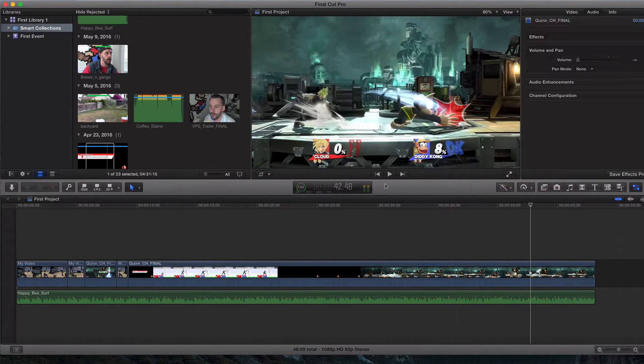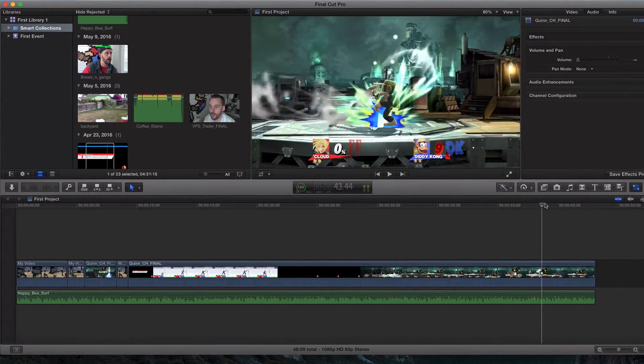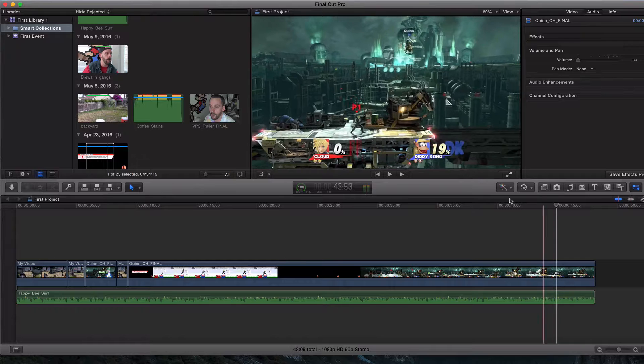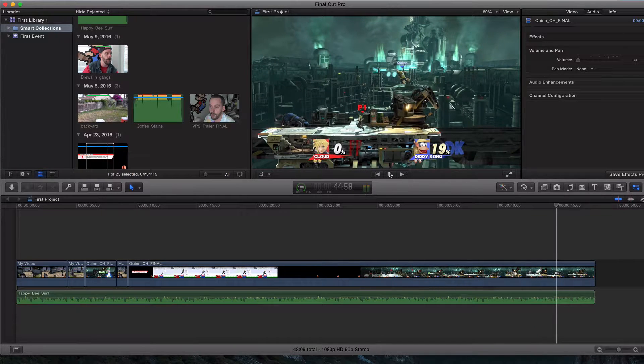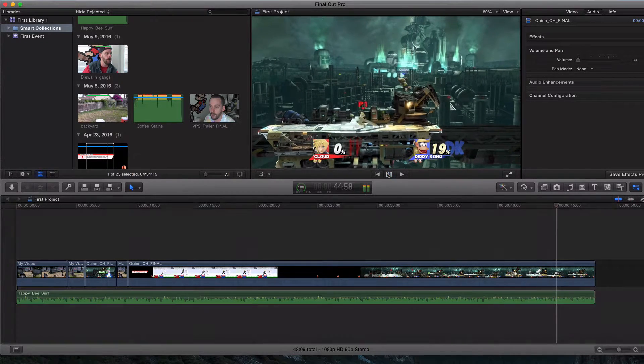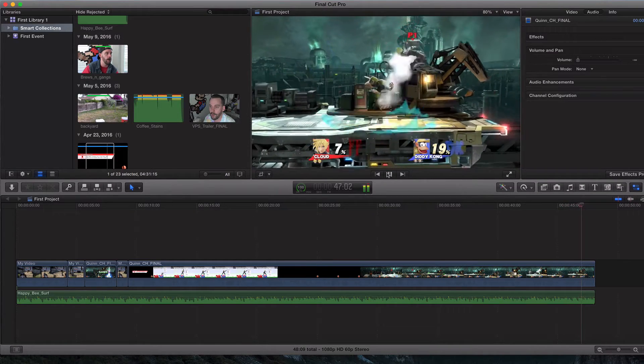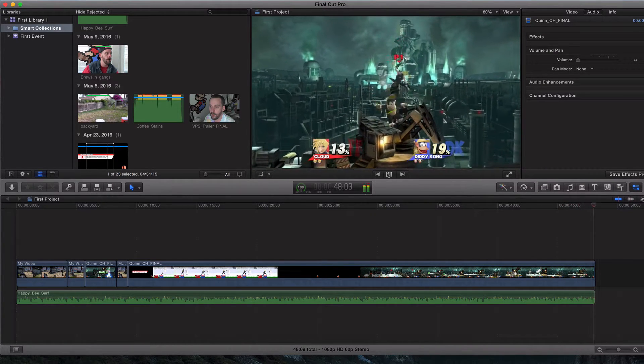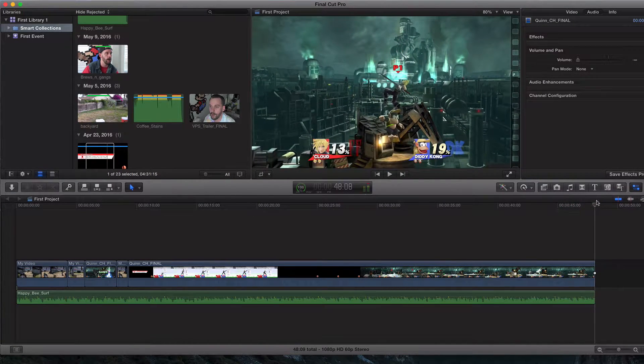Right now it just goes to... let me zoom this in a little bit more. Let's see how this ends very abruptly. Boom, just like that. And it's over.